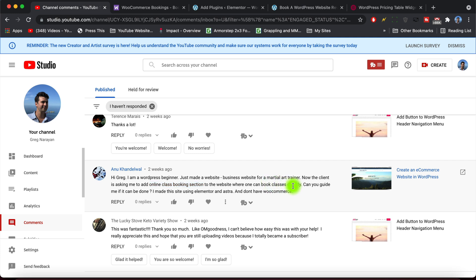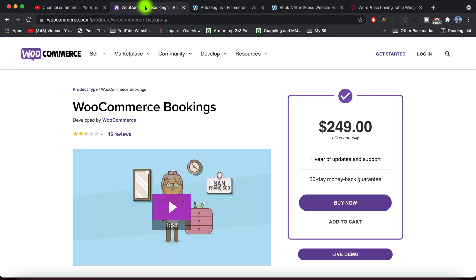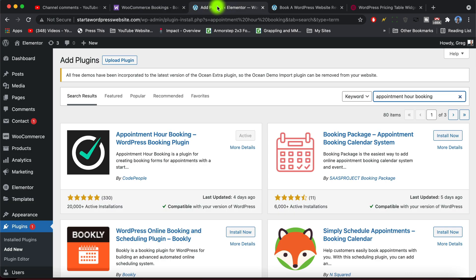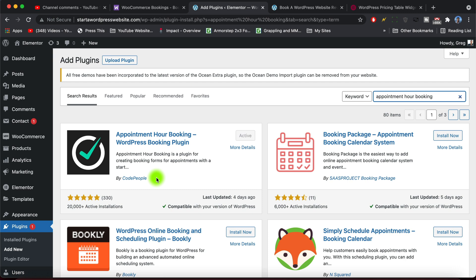And yeah, of course we can be your guide. Let's make a little bit of magic happen right here. Now if you Google WooCommerce bookings, you know tools plugins, you probably will find this one. We are not gonna pay it $249 annually, tell you that much. In fact, we're gonna pay nothing because we're gonna use this plugin called Appointment Hour Booking by the awesome folks at Code People.